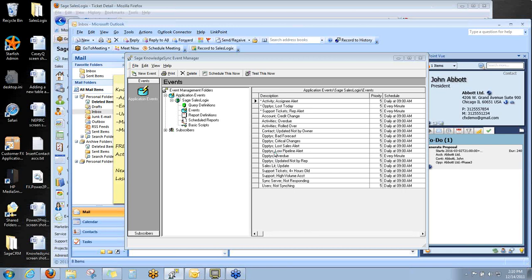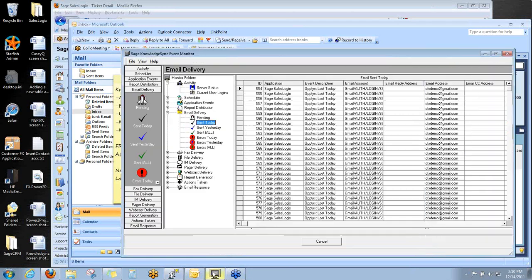We manage it through a couple of these applications that I'm showing you now. One of them is the Event Manager, and then the other one I'll show you is the Event Monitor.